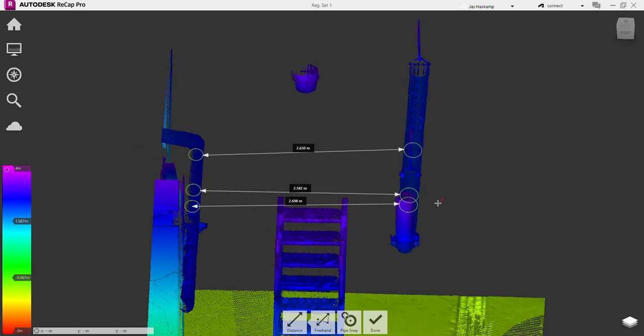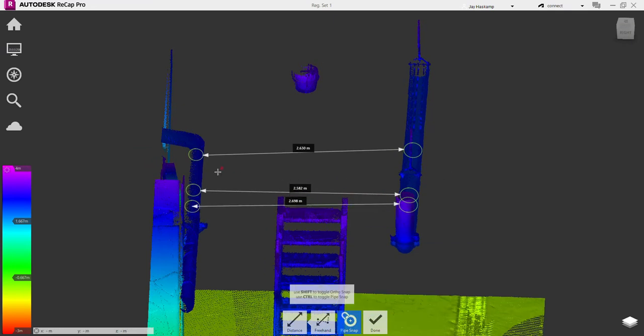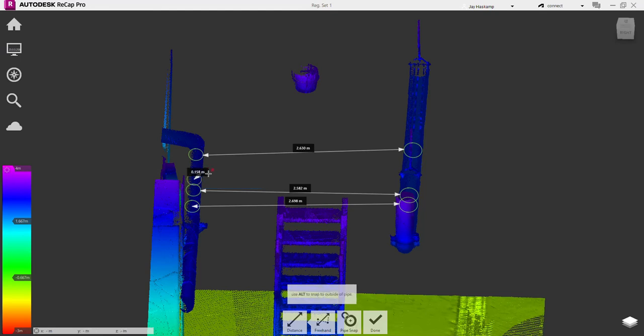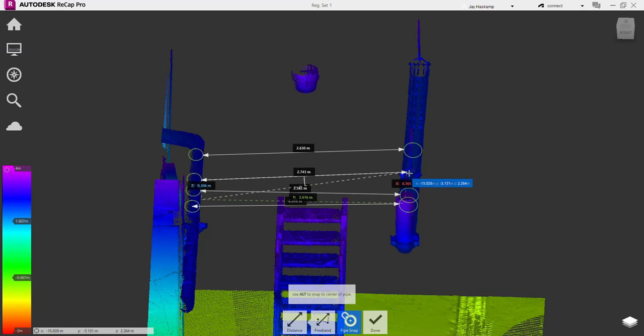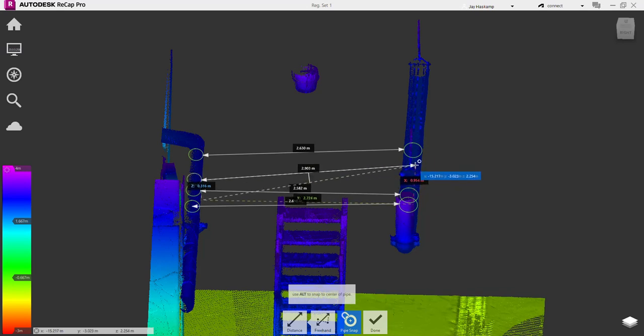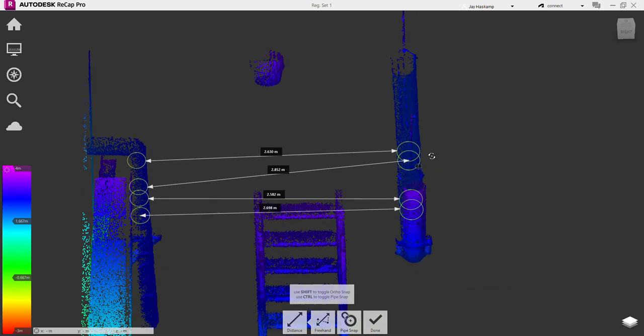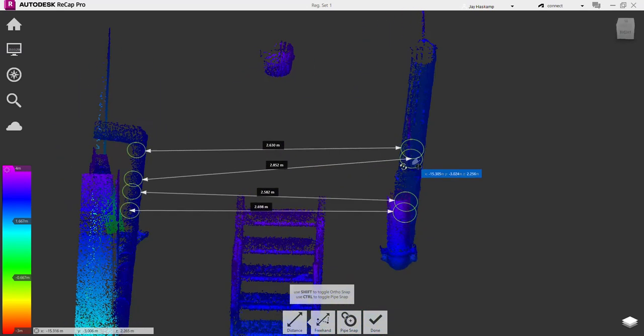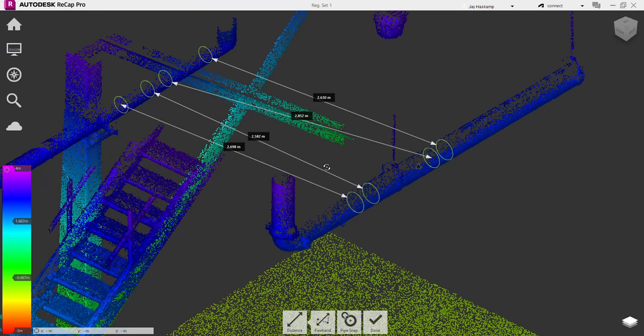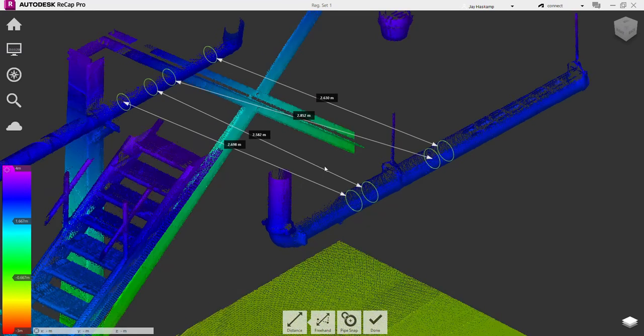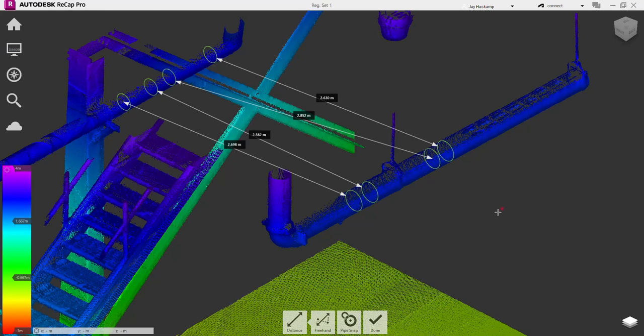So again, one more time. Control, Alt, pipe one. I've got the middle or center. Control, Alt, pipe two, center. Now that's center of pipe to center of pipe. Hopefully that makes sense, and let me know if you have any questions.